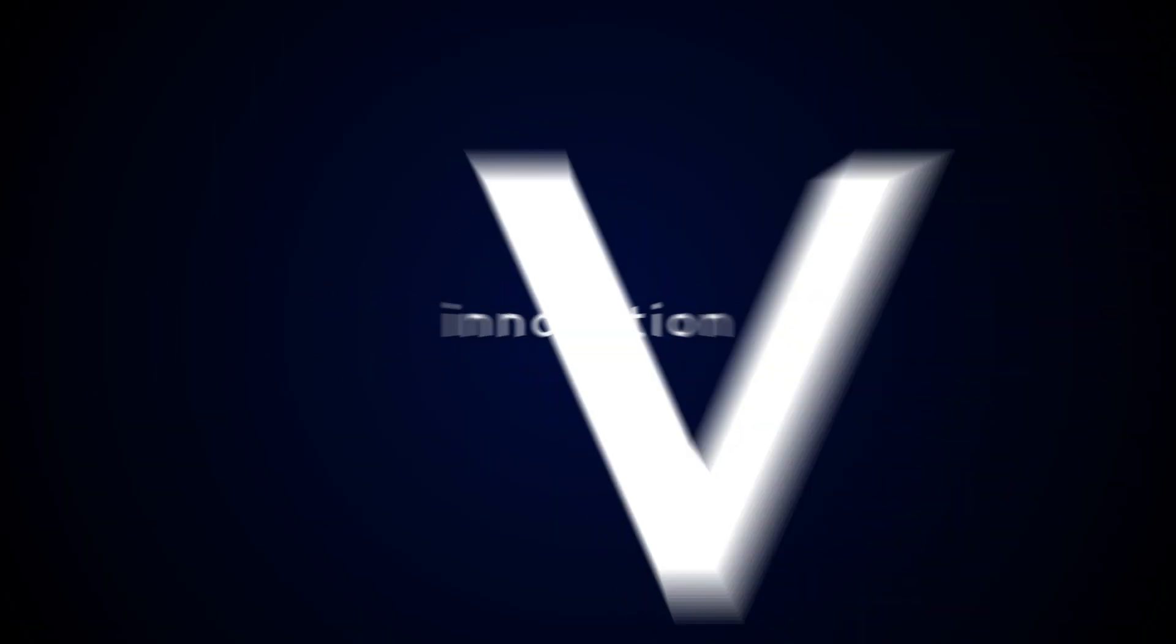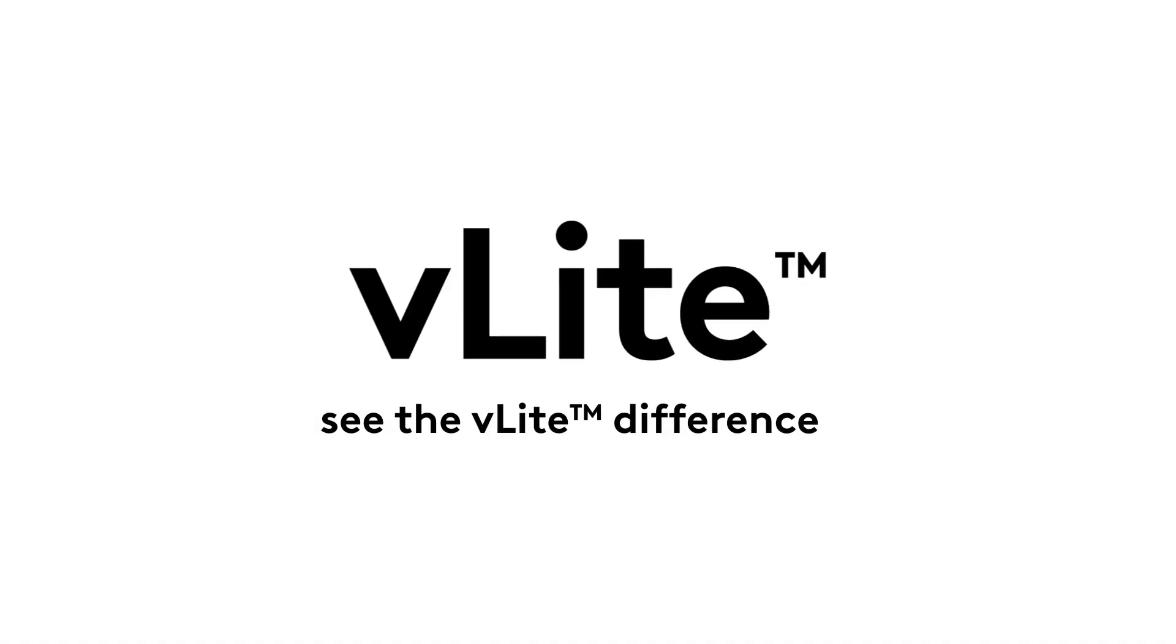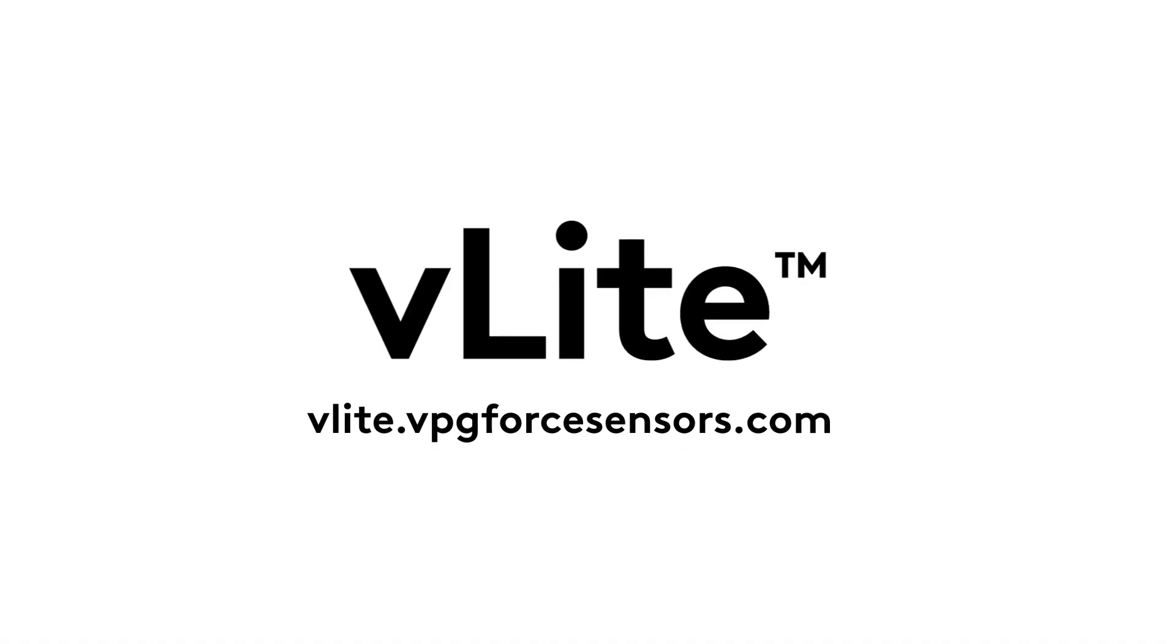Because that's what non-stop innovation gets you. See the V-Lite difference. Visit us today.